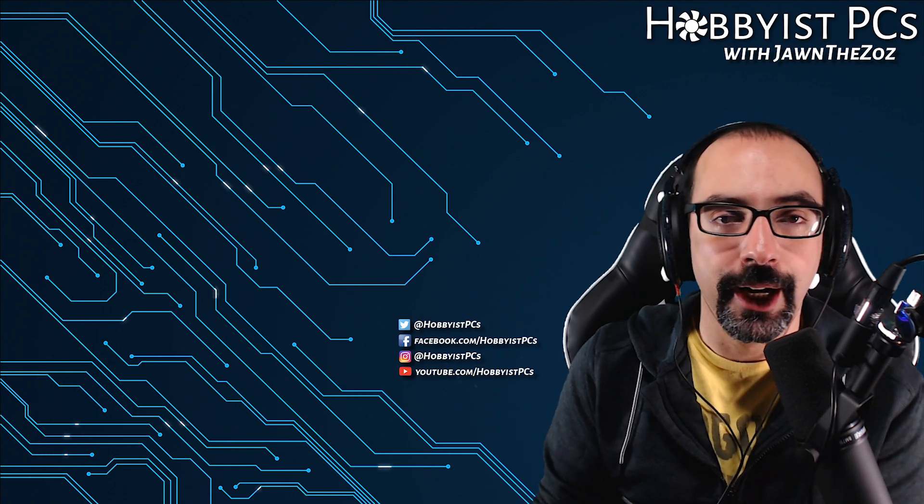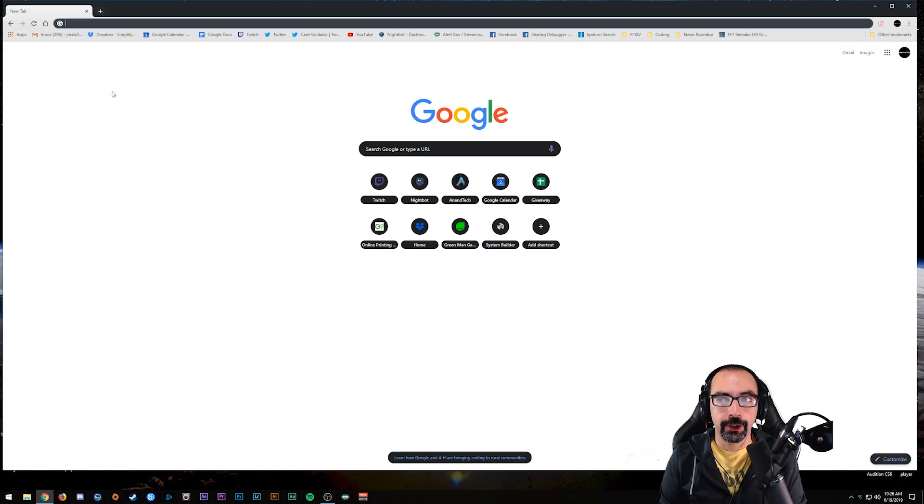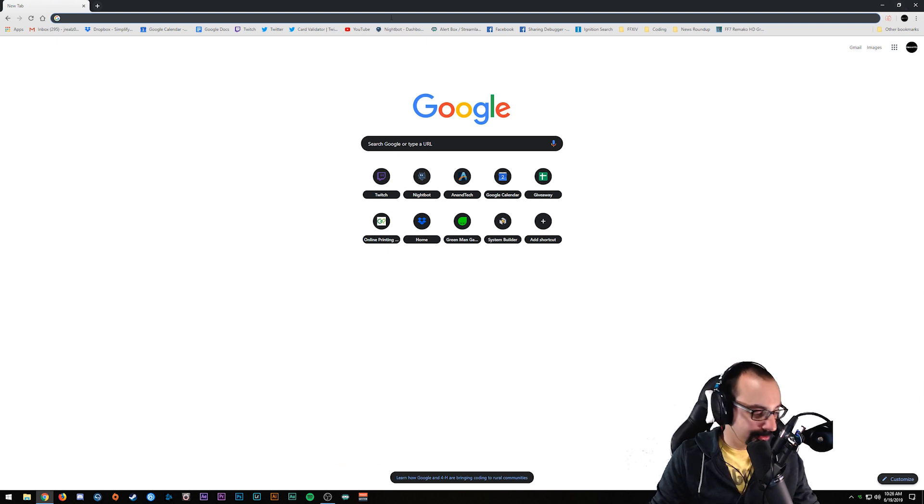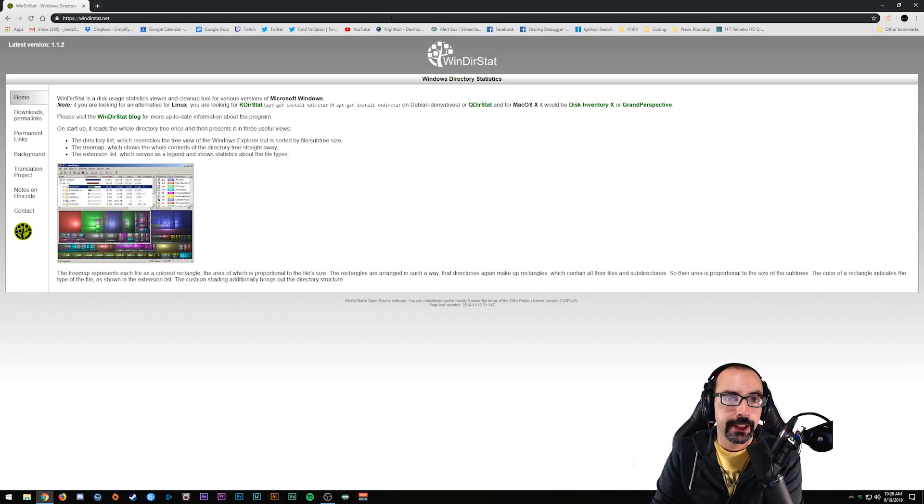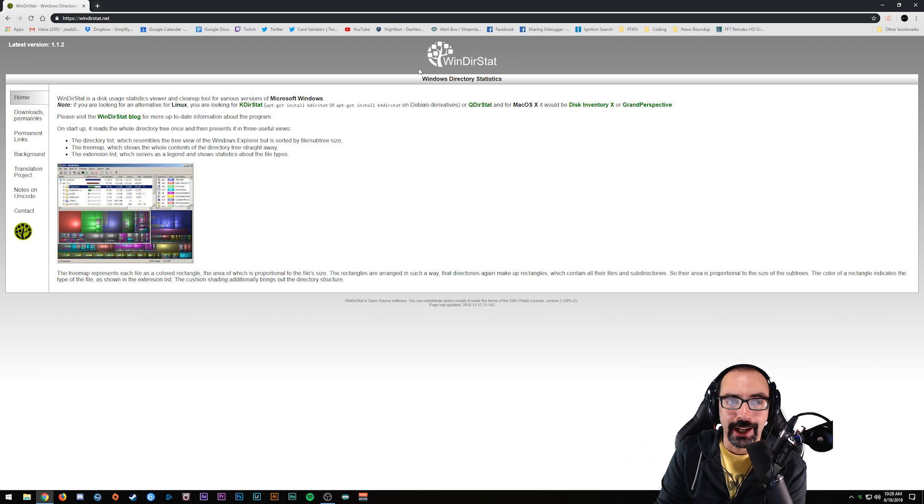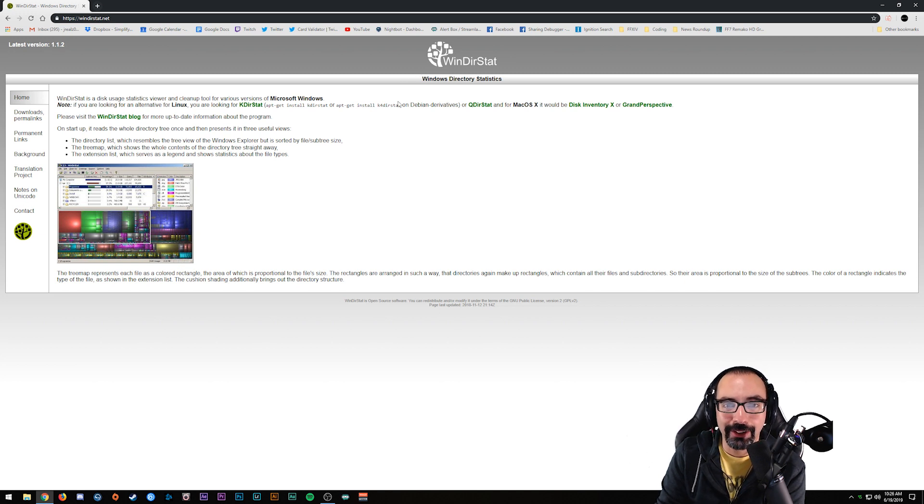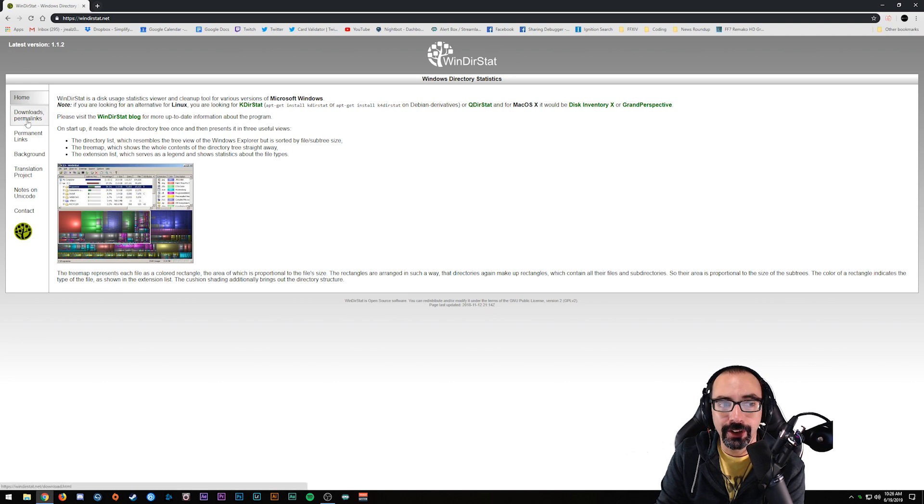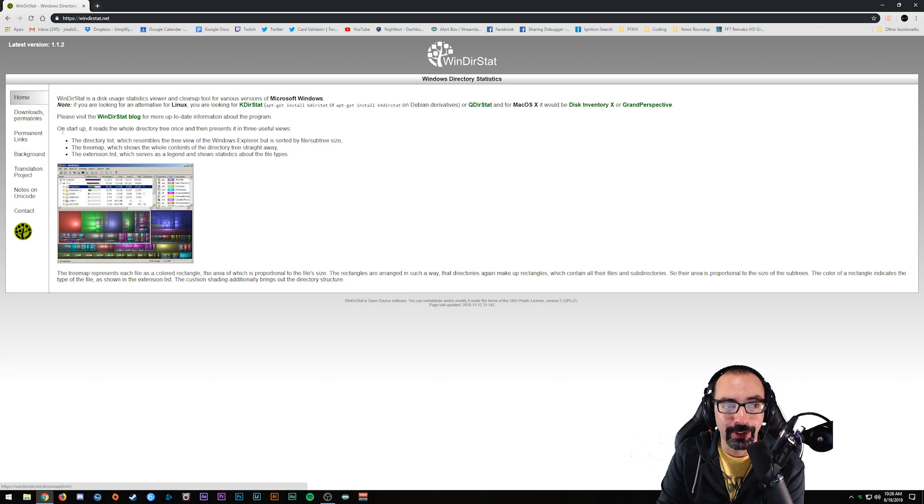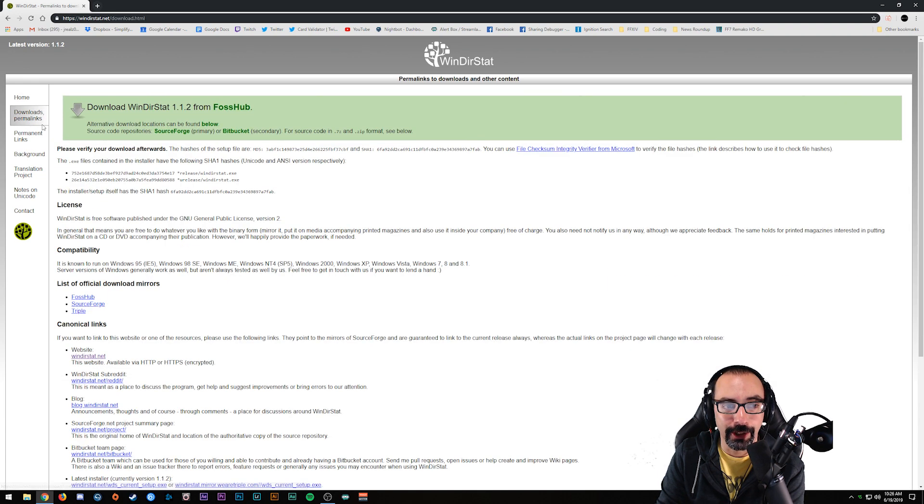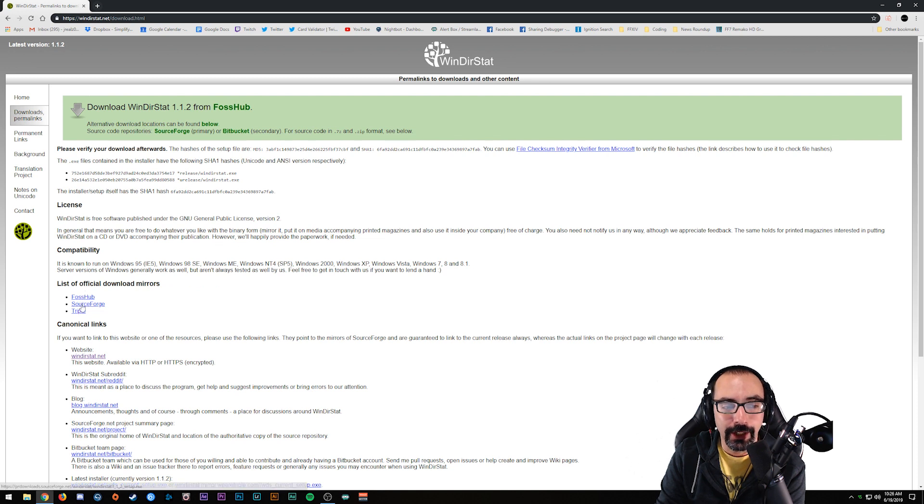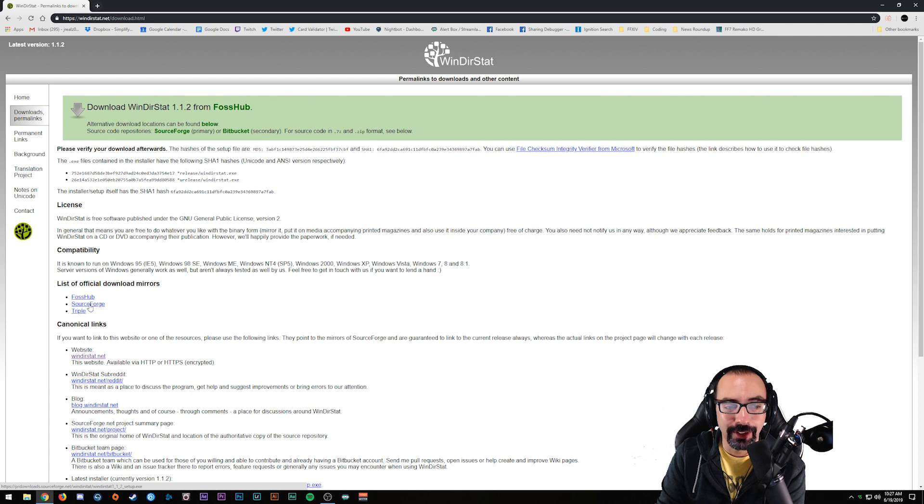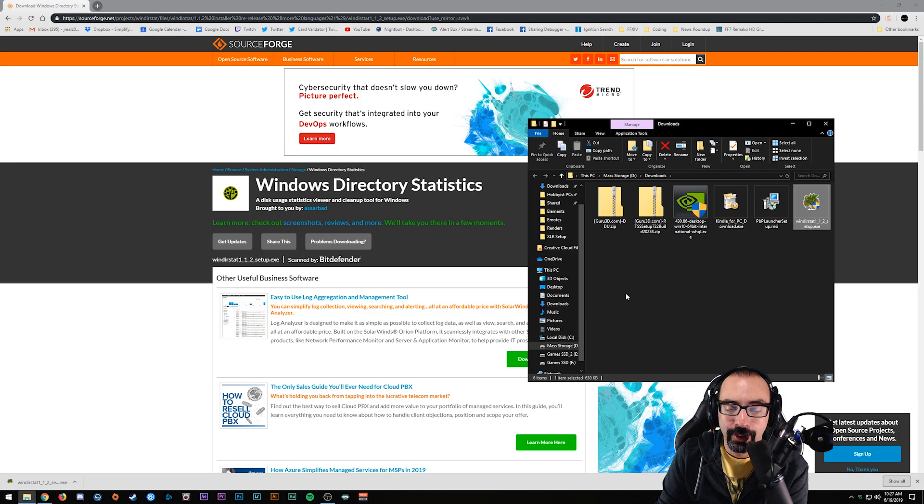Alright guys, we're here at the desktop and I got my browser open. Pretty simple. All you got to do is go to windirstat.net and you'll be brought to what looks like a blog page of some sort. This is actually the official website for the app itself. All you have to do is go to the download permalinks page and you'll be presented with various mirrors for the download. They're all right down here on the list of official download mirrors. You can pick any single one of these. I'm just going to go to SourceForge for now.